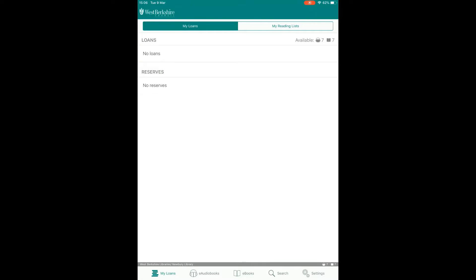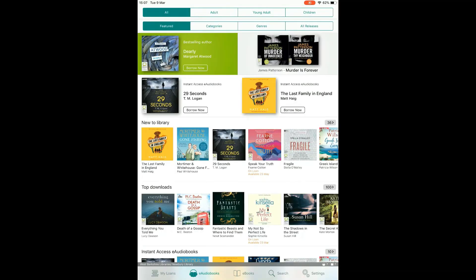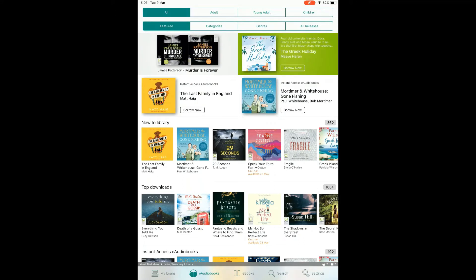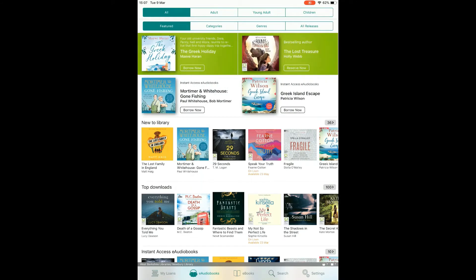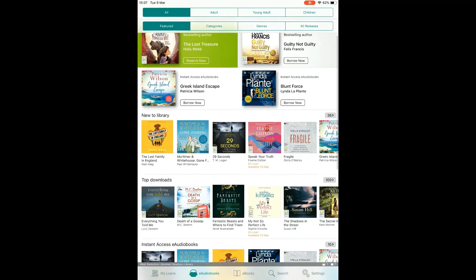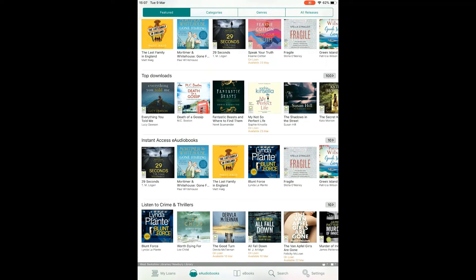Borrowing. When you first sign in you'll see the My Loans tab, which shows your current loans, reservations and loan history. On BorrowBox you can browse for either eAudiobooks or eBooks using the tabs at the bottom of your screen. When you click on one you'll see the homepage for that format along with featured collections such as new to library, top downloads or instant access titles.